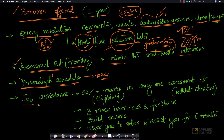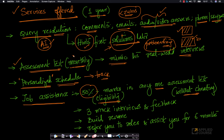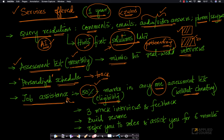As part of this course, we also provide job assistance to all registered students. The eligibility criteria is to secure at least 50-plus marks in any one assessment test without cheating. The assessment tests are conducted monthly throughout the one-year course duration — you can attempt 12 such tests. Once you secure more than 50 percent marks in any one test, you are eligible for the job assistance program.